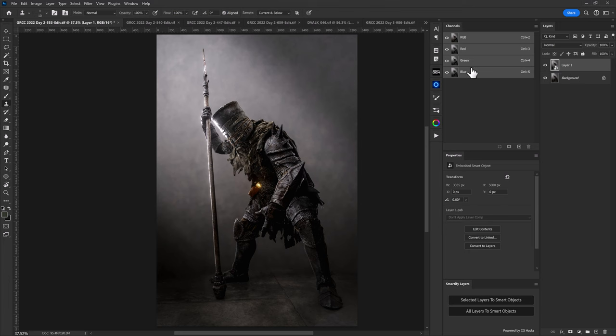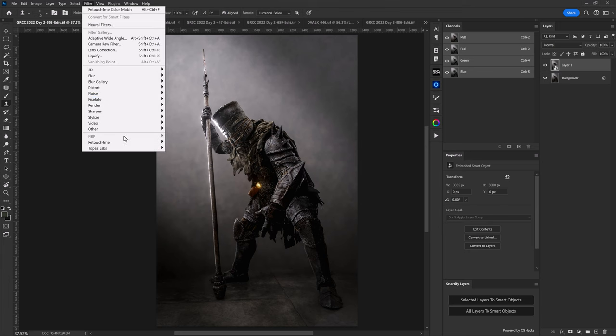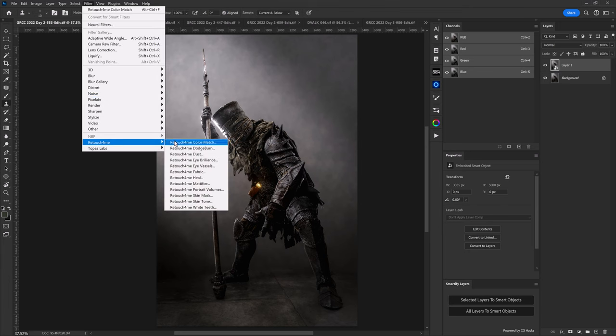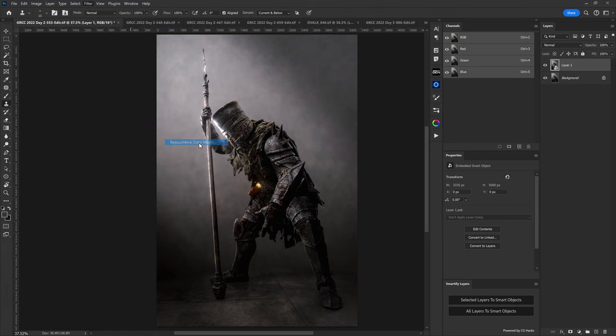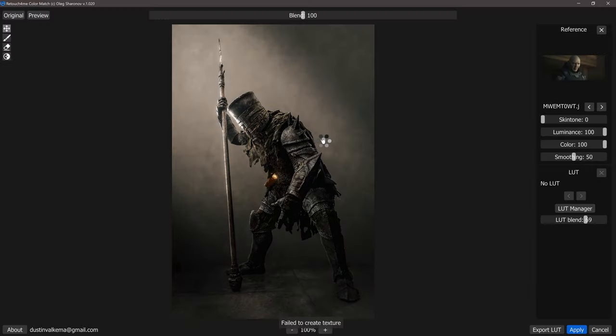Now with our smart object selected we could head up to Filter, Retouch For Me and then Color Match. Once the plugin opens you'll see that it has the previous reference image that I was using that is already set up here.